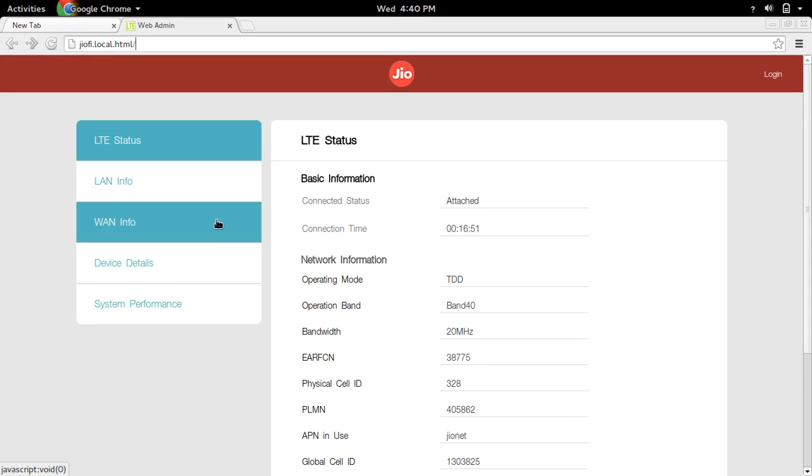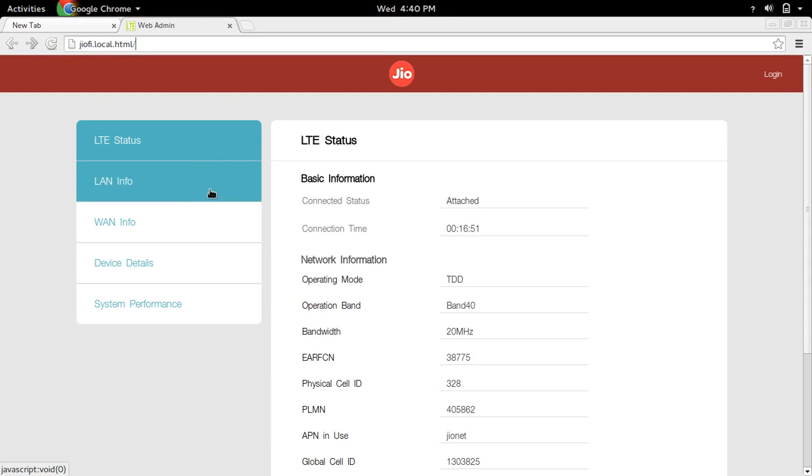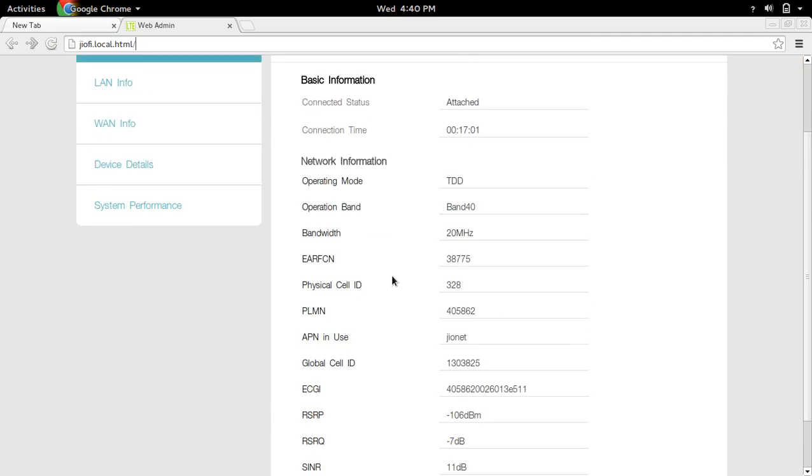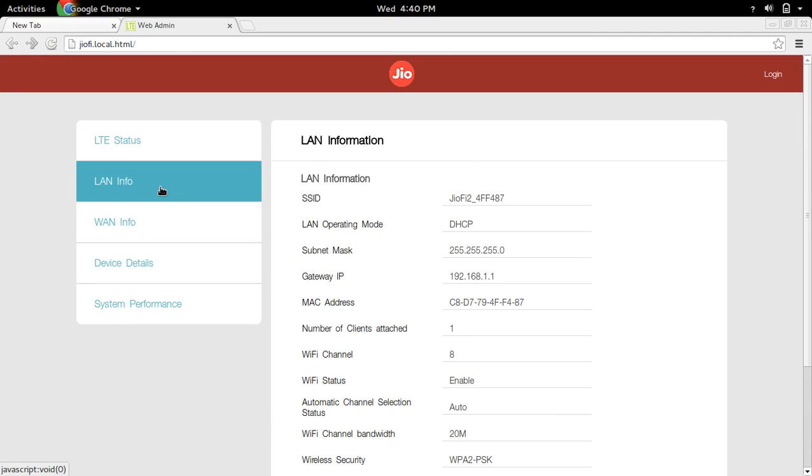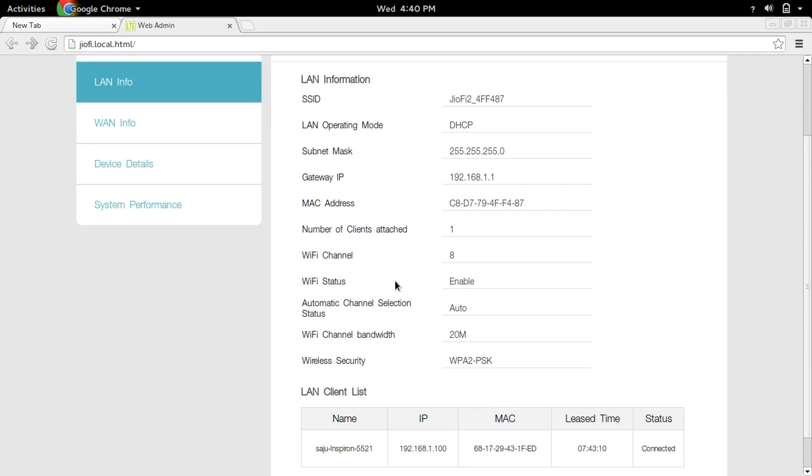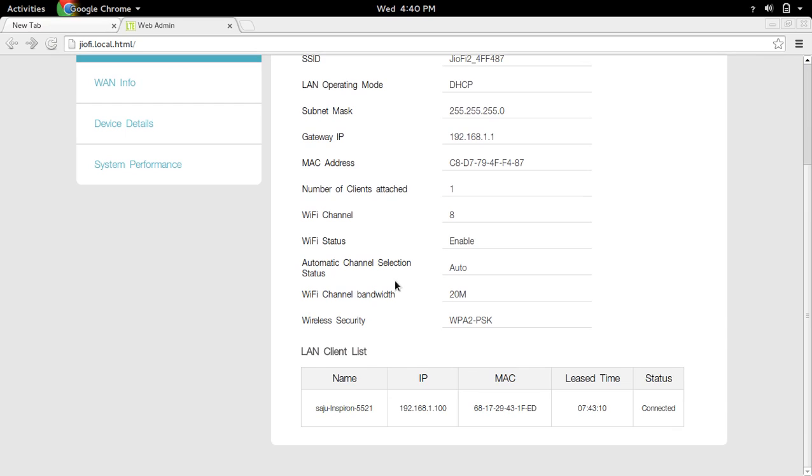Here you can see the LTE status, basic information, and LAN information. You can see the SSID here, the gateway IP, and the devices connected to this geofy device.